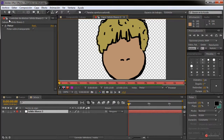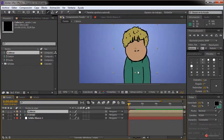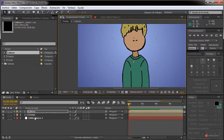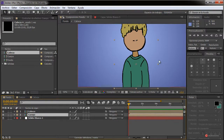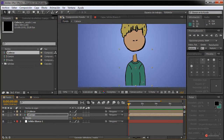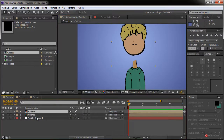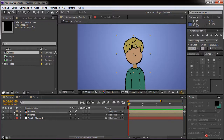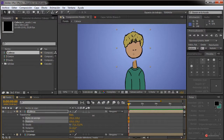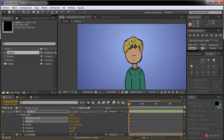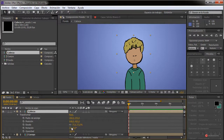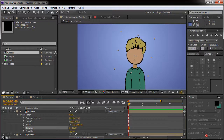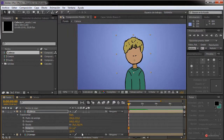Ya tenemos el cuerpo y la cabeza. Volvemos a ese proyecto: arrastramos la cabeza sobre el fondo y necesitamos ajustarla con la herramienta selección, colocándola en su posición. Seleccionamos el cuerpo, pulsamos la tecla S y reducimos la escala. Luego seleccionamos la cabeza, tecla S y reducimos también la escala. Ajustamos el punto de anclaje, subiéndolo aproximadamente al centro, de forma que si ajustamos la rotación podemos animar esa cabeza posteriormente.